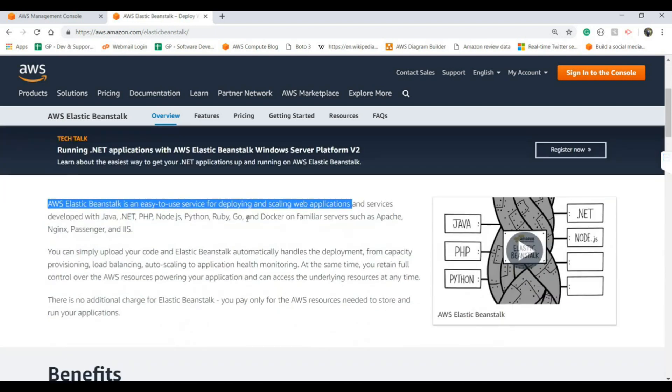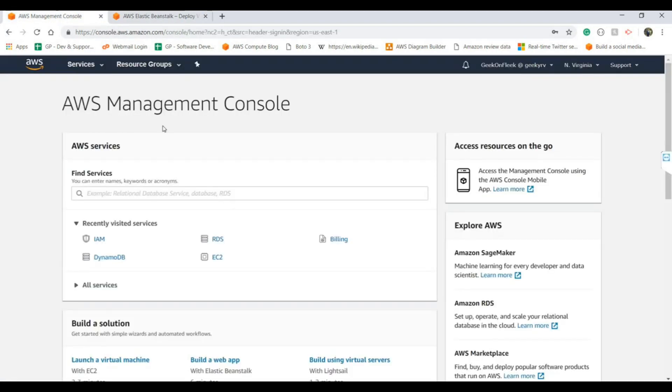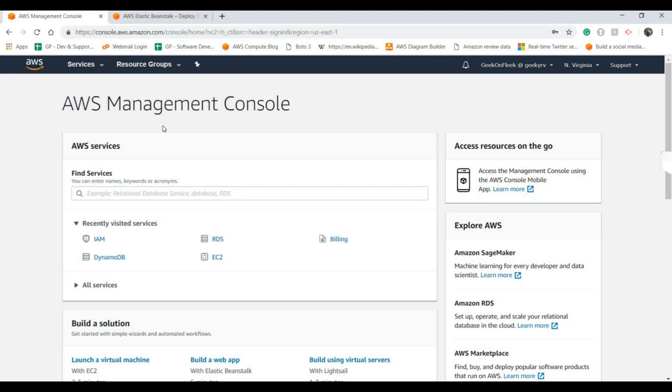I believe you will have the AWS free tier account. If you don't have one you can go to the AWS official website and follow the steps to create a free tier account. After creating it you will jump into the management console.